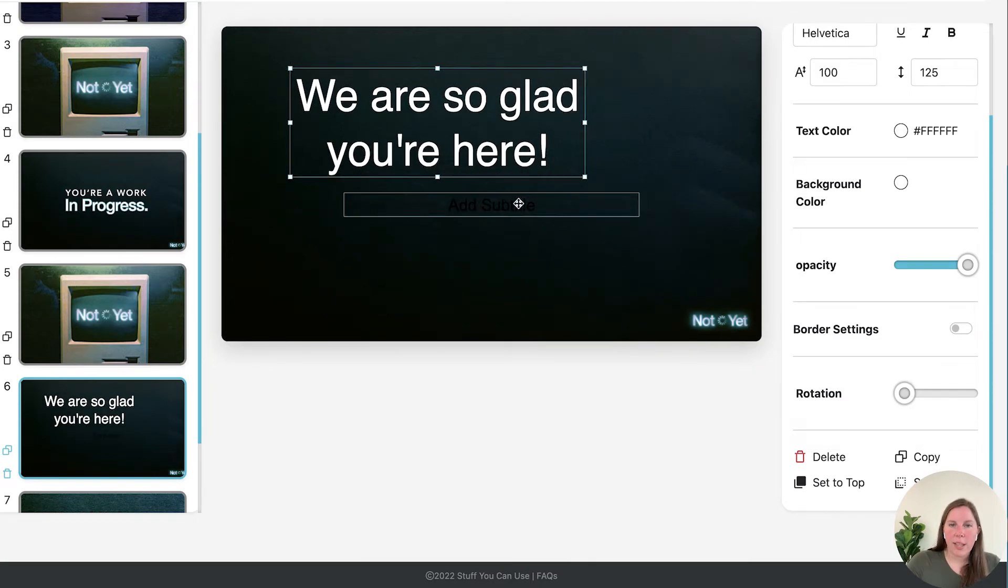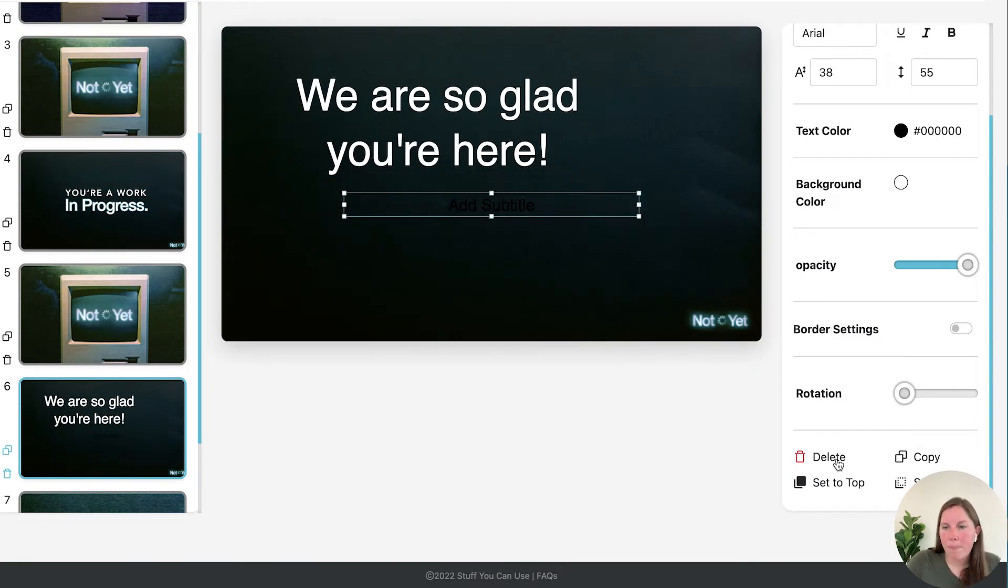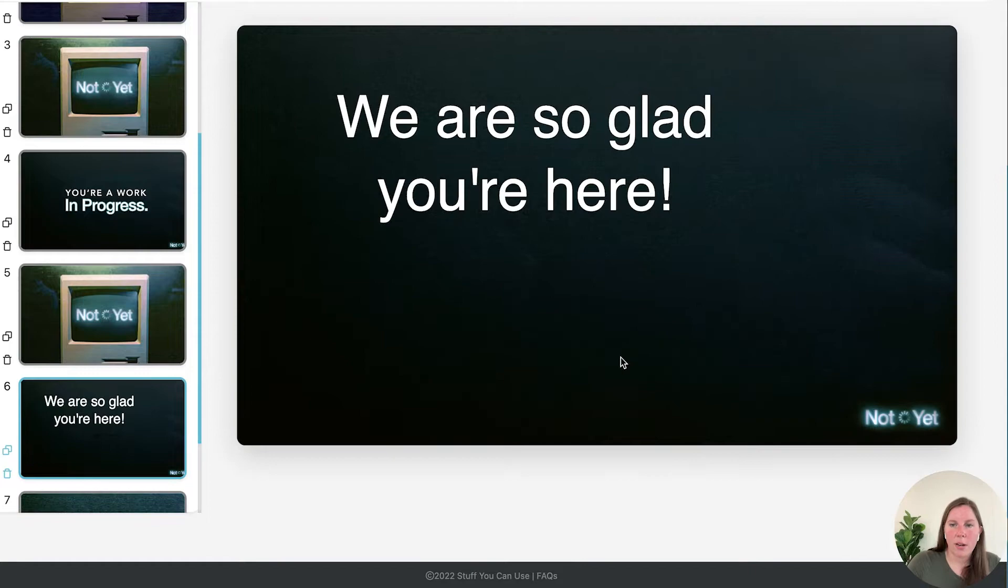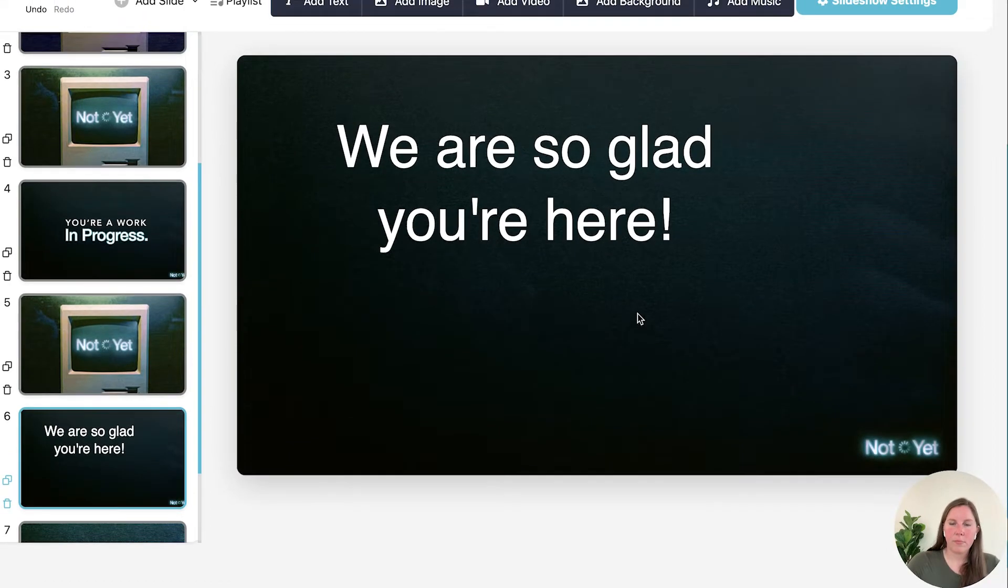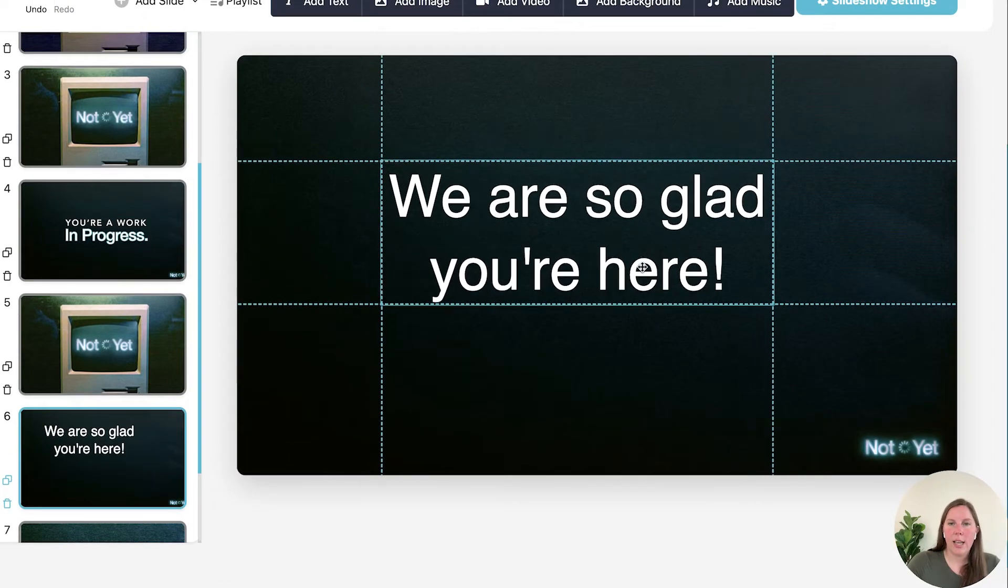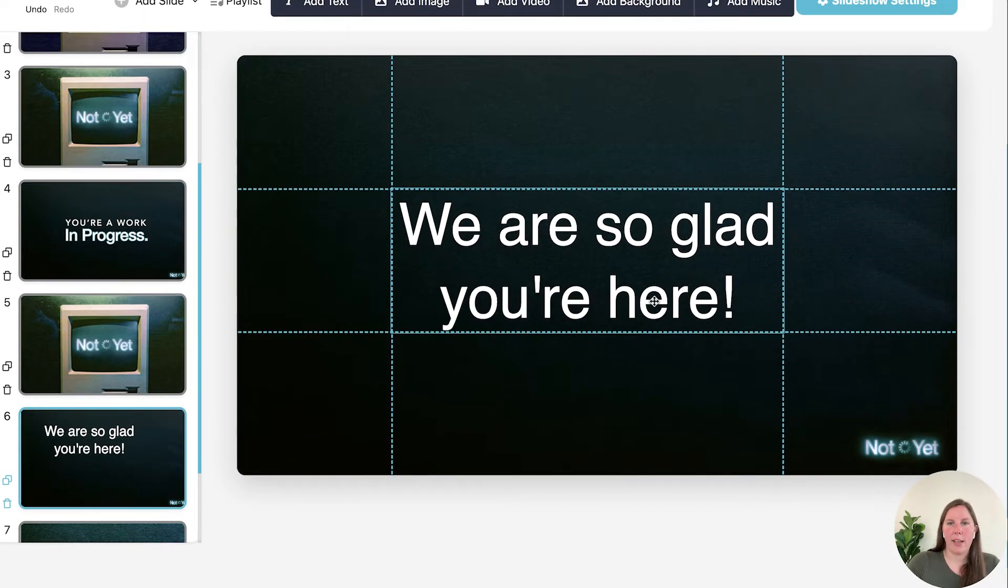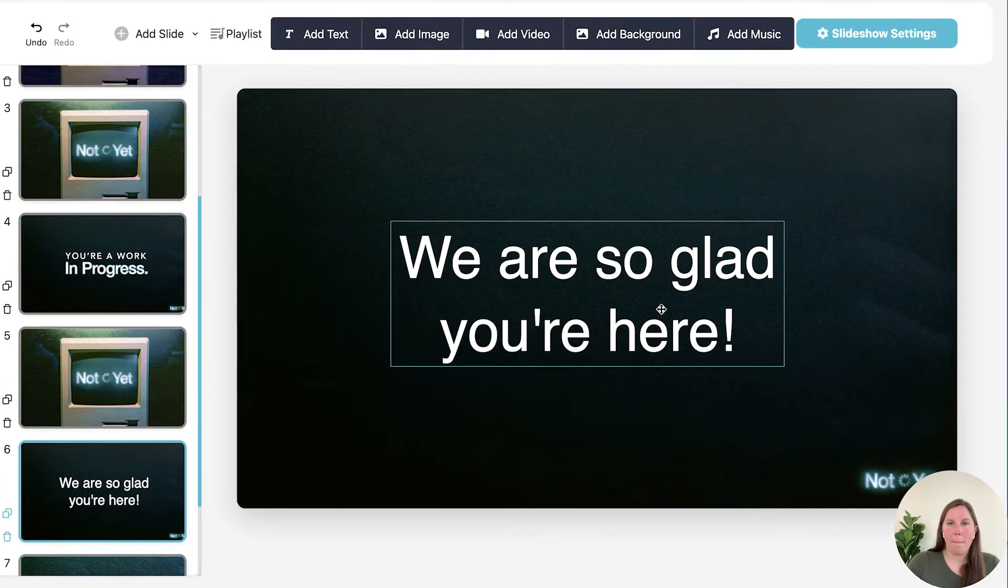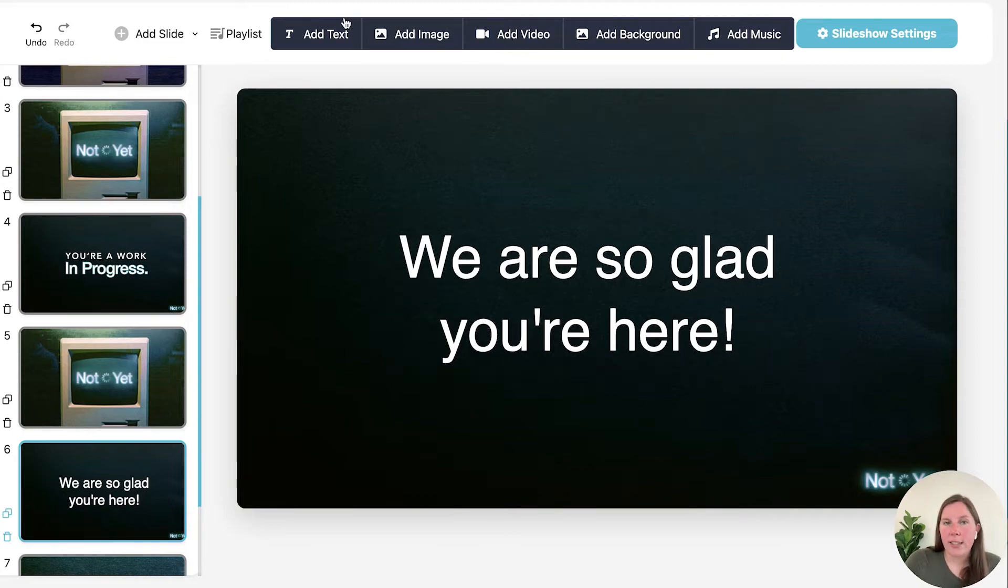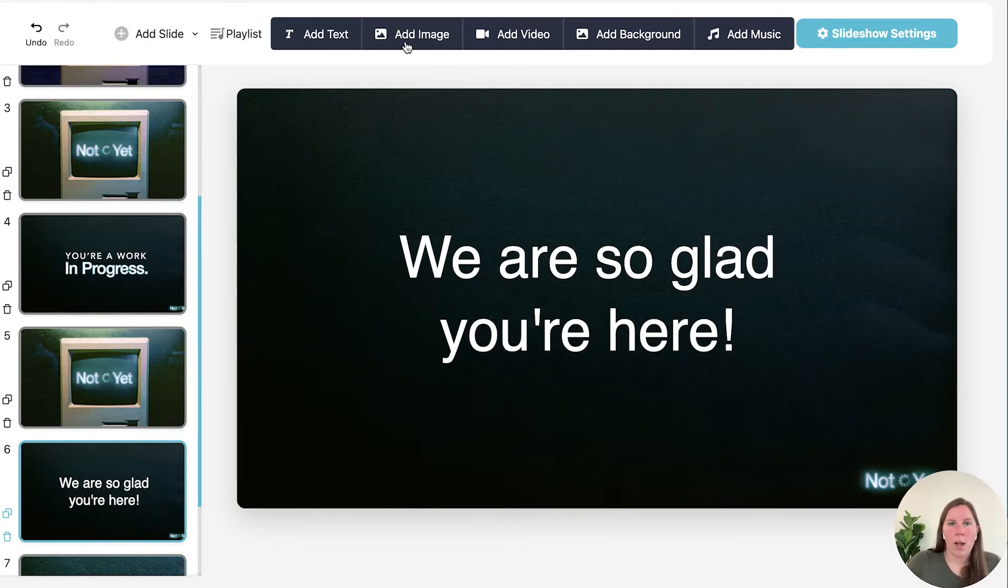Now we still have this guy but I don't need it so I'm going to delete it. And let's put you back in the middle. So that's adding text and you can add as many different text boxes as you want.